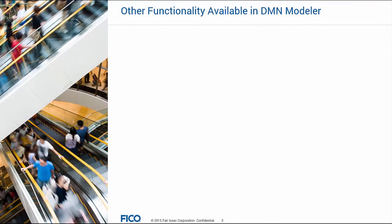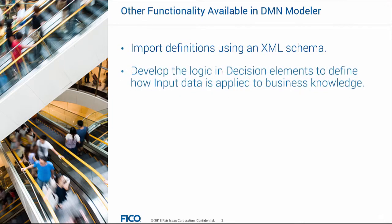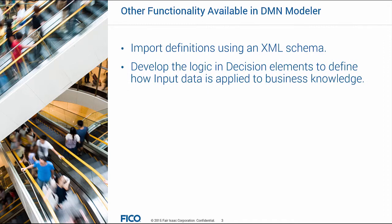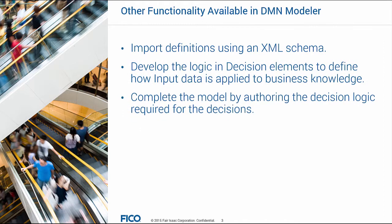Optionally, you can do one or more of the following: import definitions using an XML schema, develop the logic and decision elements to define how input data is applied, or complete the model by authoring the decision logic required to make the decisions.